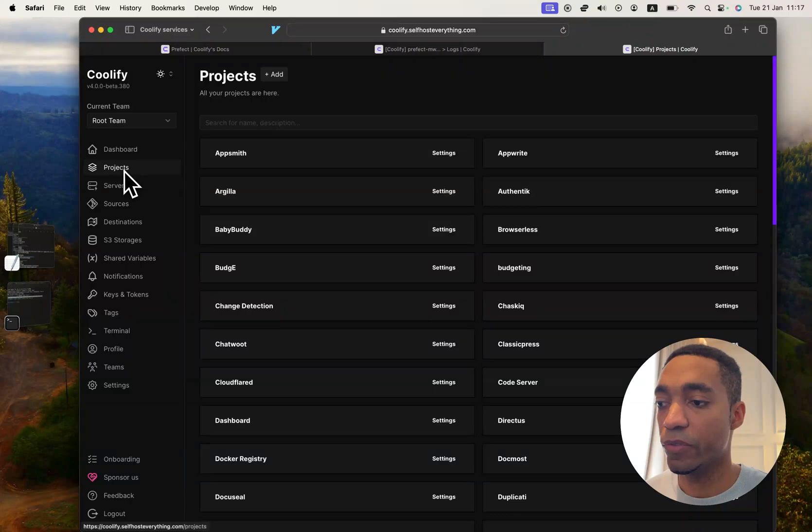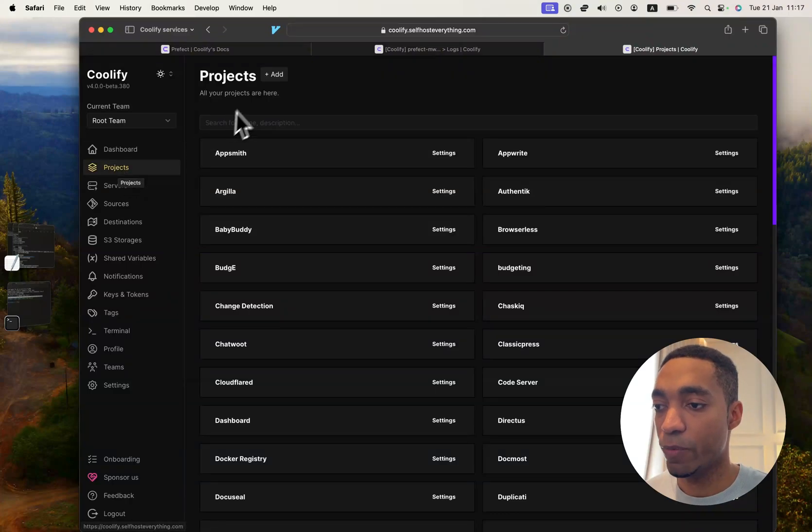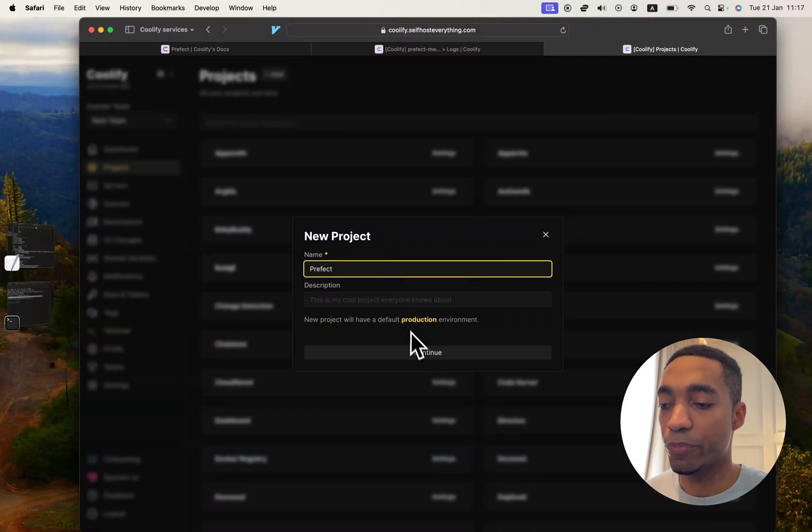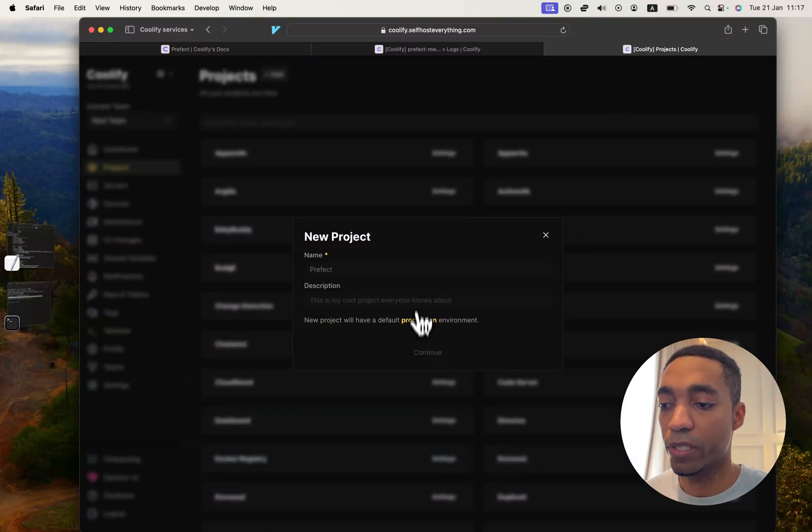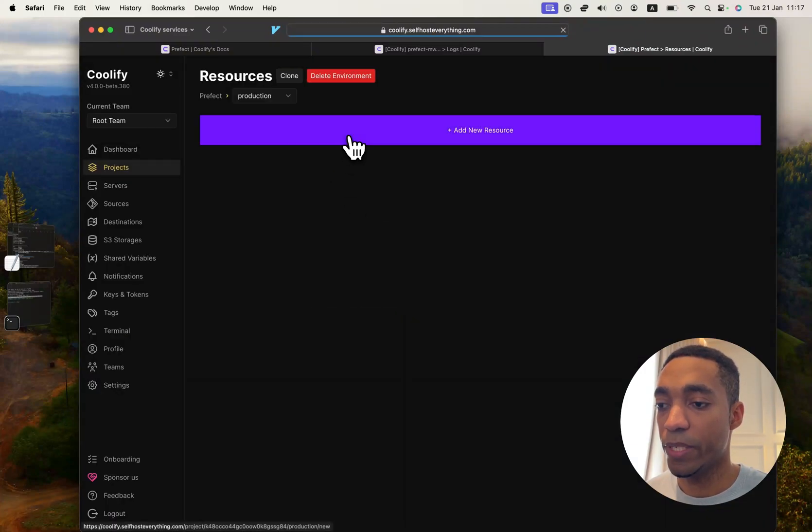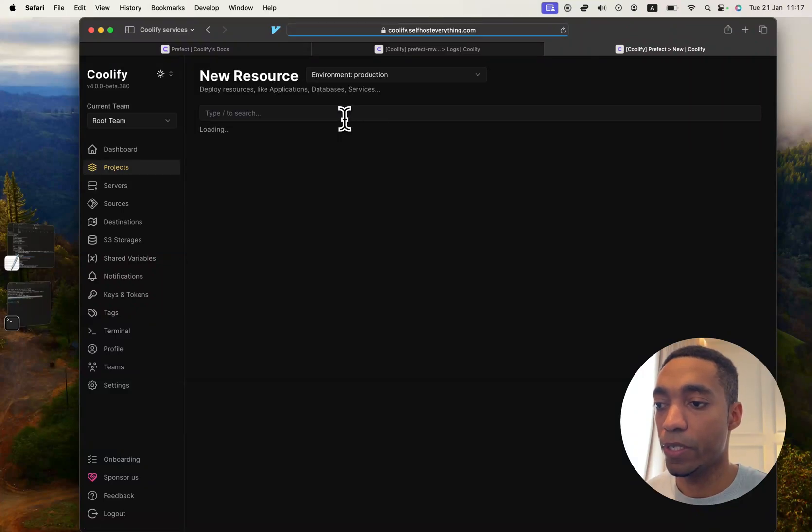So the first thing we're going to do is we're going to go into Coolify, and in the Projects tab we're going to hit this add button up here. And then we're going to call the project Prefect, but you can call it whatever you want. Click on the production environment, click on add a new resource.